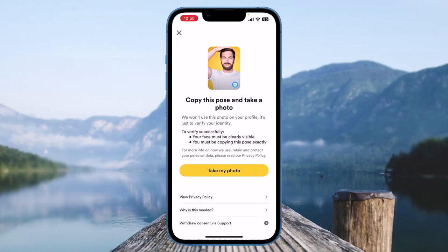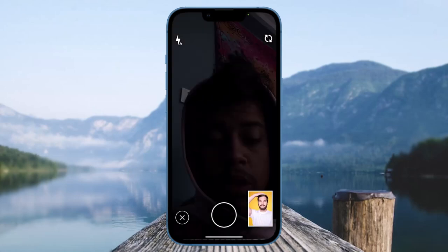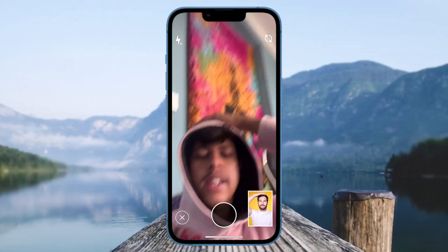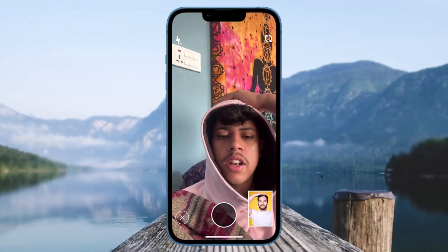To verify your profile, you need to copy the pose and take a photo as shown in the picture. To verify successfully, your face must be clearly visible and you must be copying the pose exactly. After doing that, click on the option of 'Take my photo' and give permission to Bumble to access your camera. If you have not given permission, click on 'OK.'